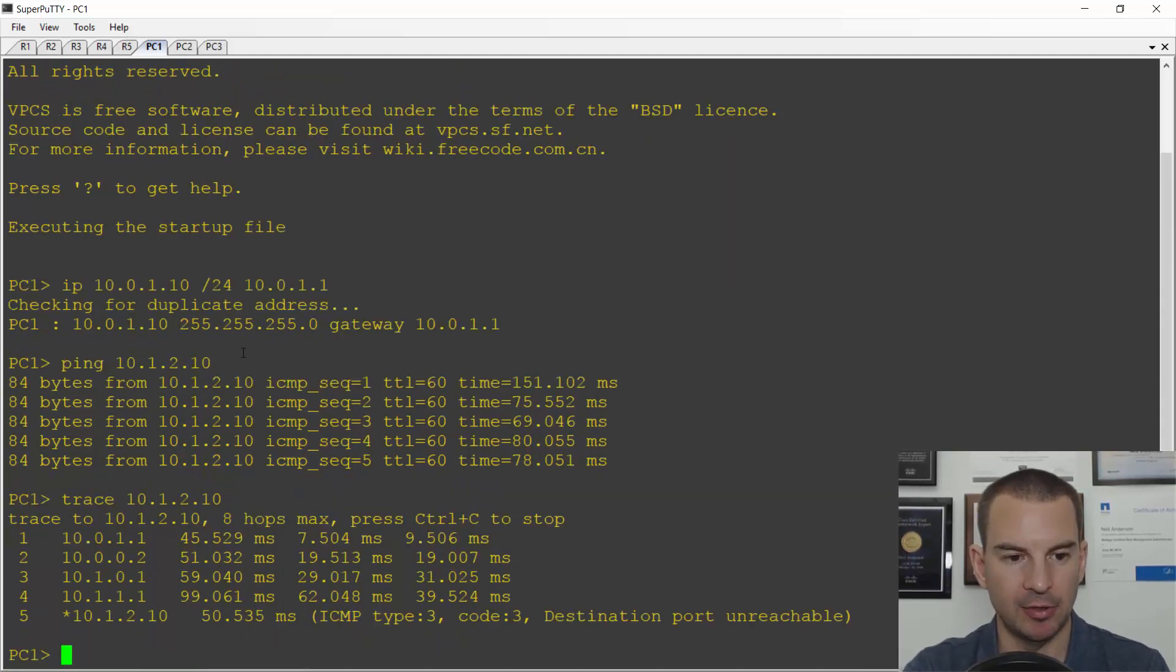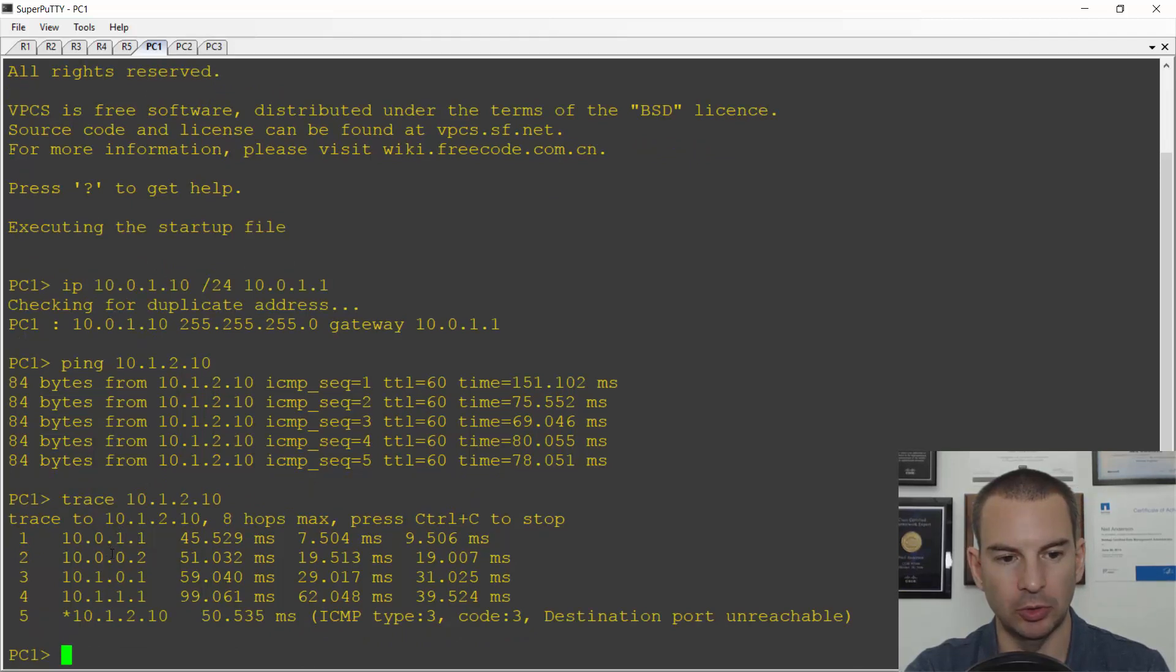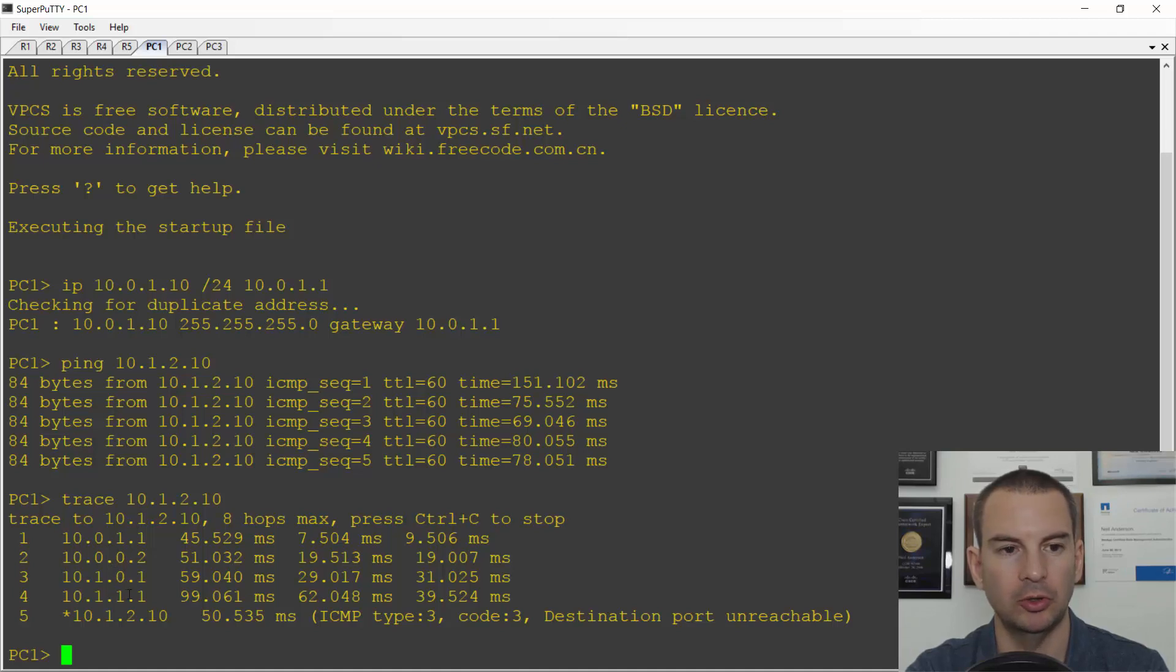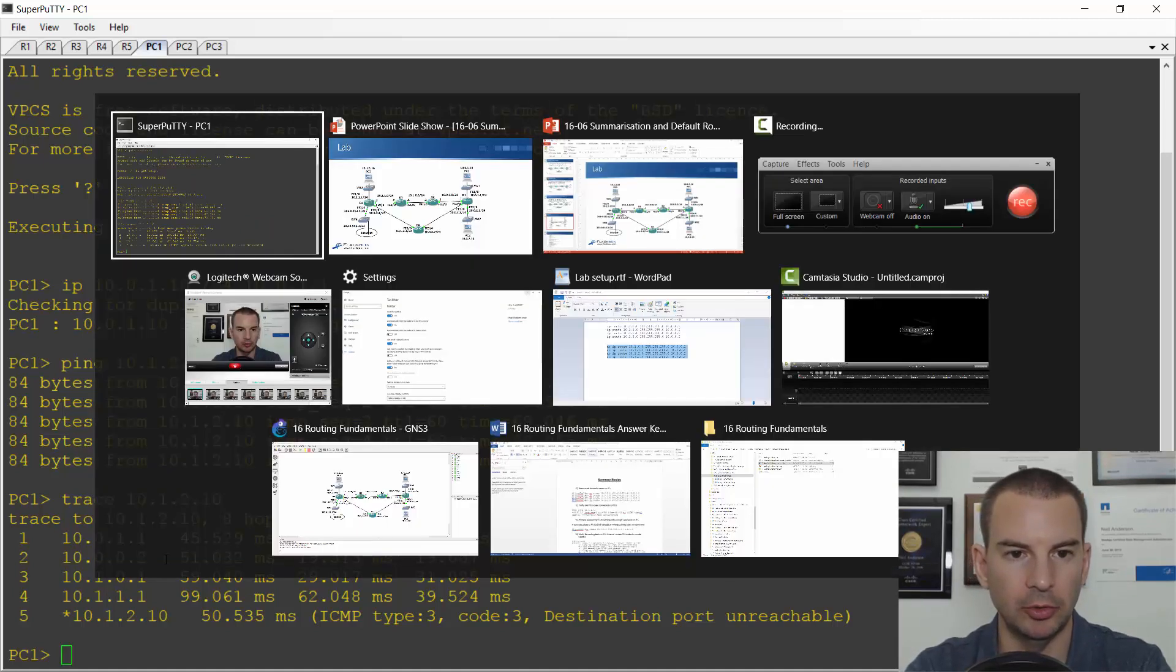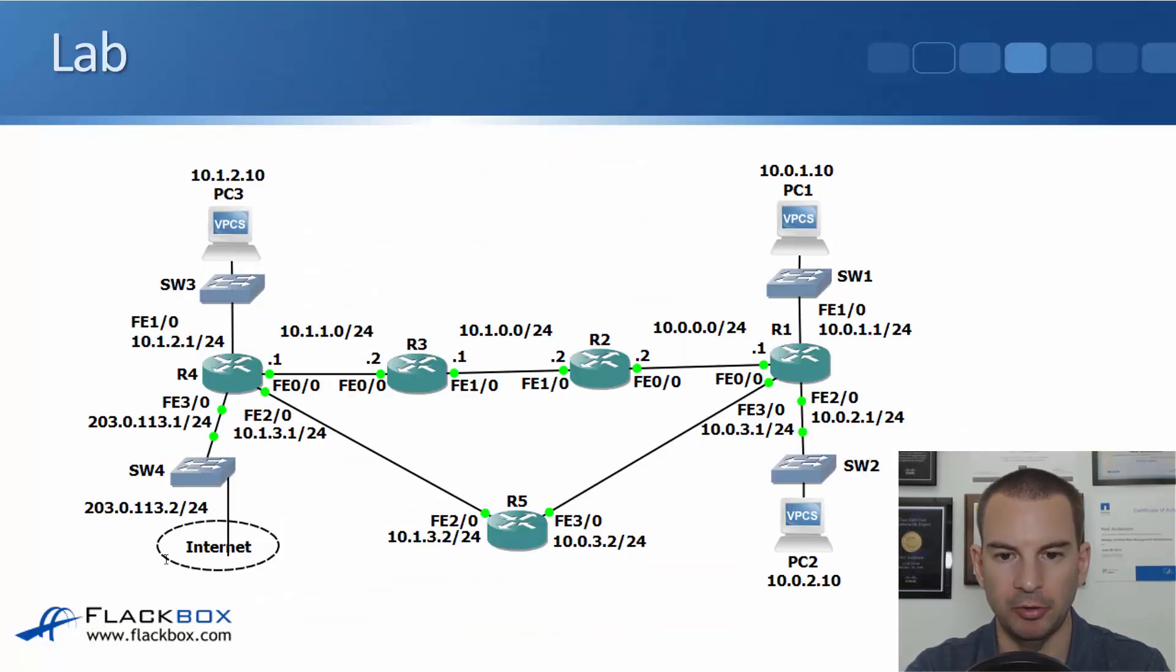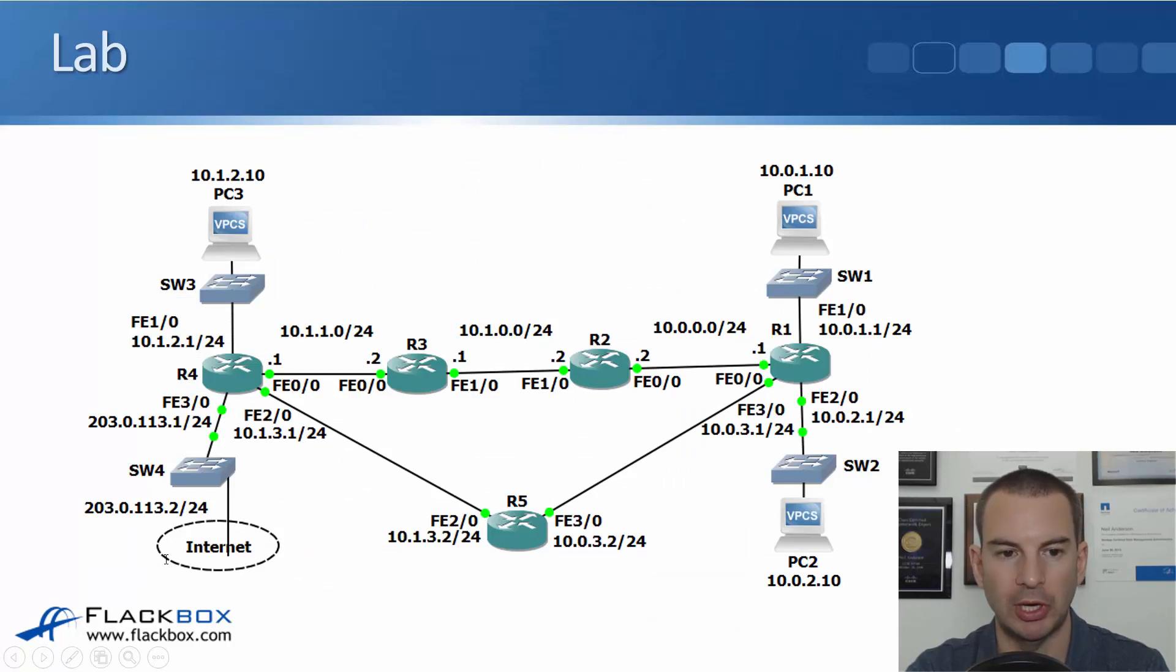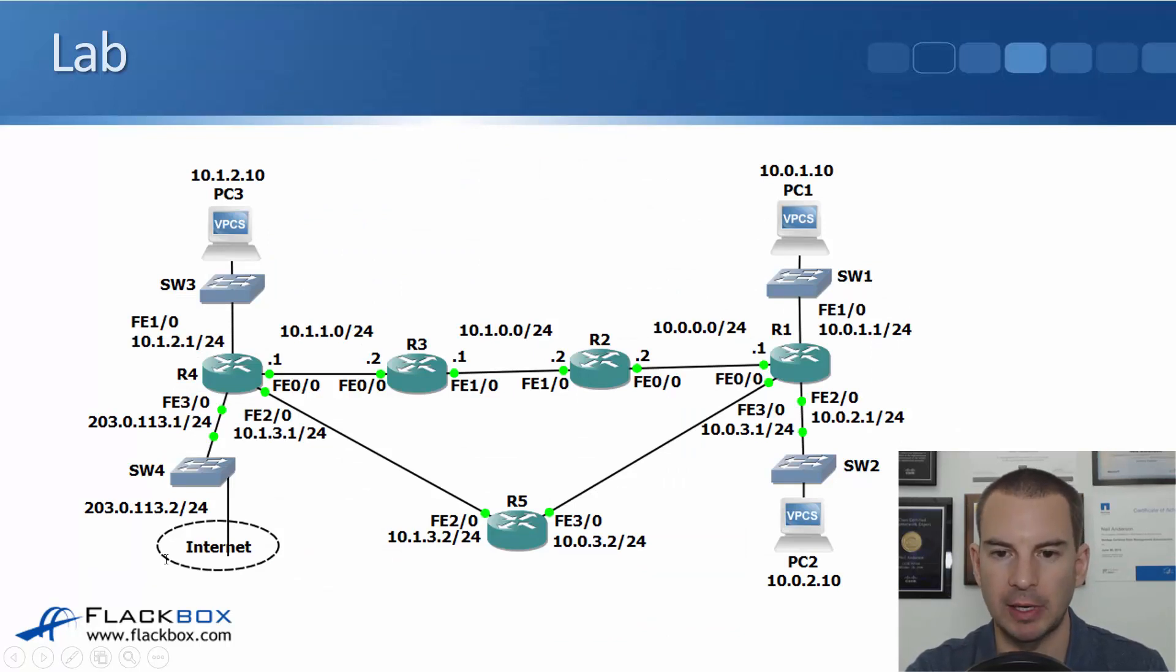And you can see it's going 10.1.1, 10.0.0.2, 10.1.0.1, and 10.1.1.1. If we have a look back at the topology diagram, it's going R1 to R2 to R3 to R4. Okay, so that is the current setup.